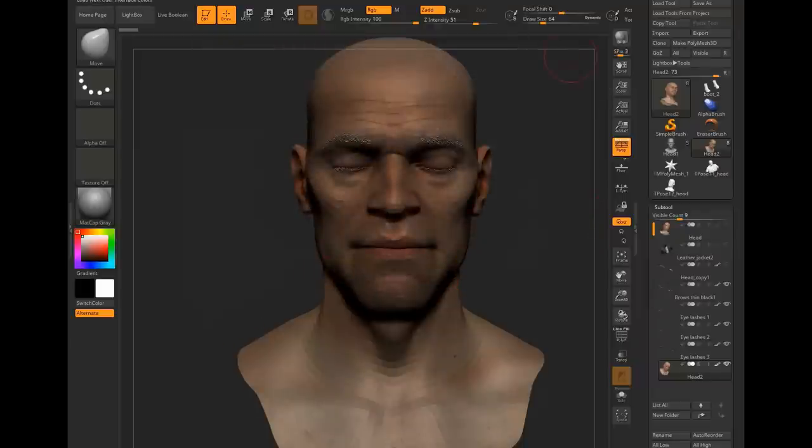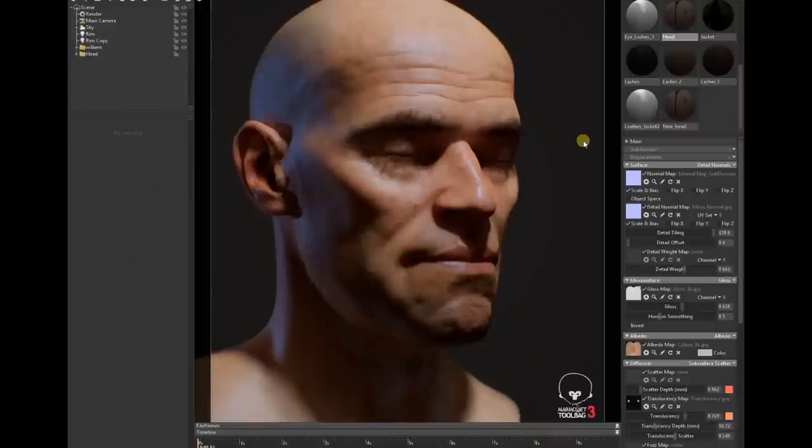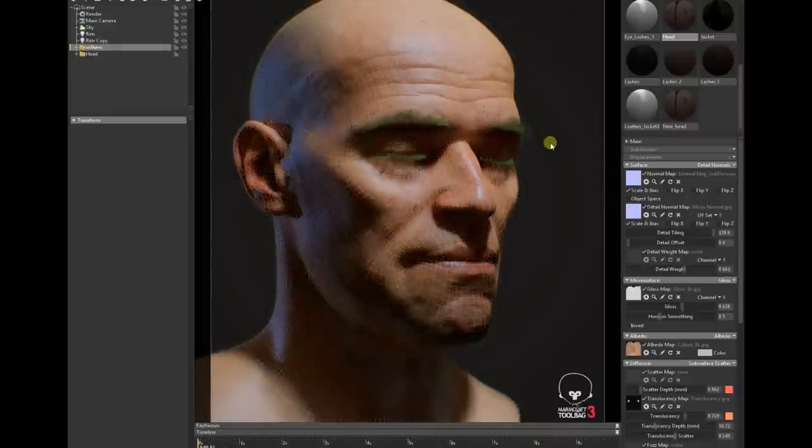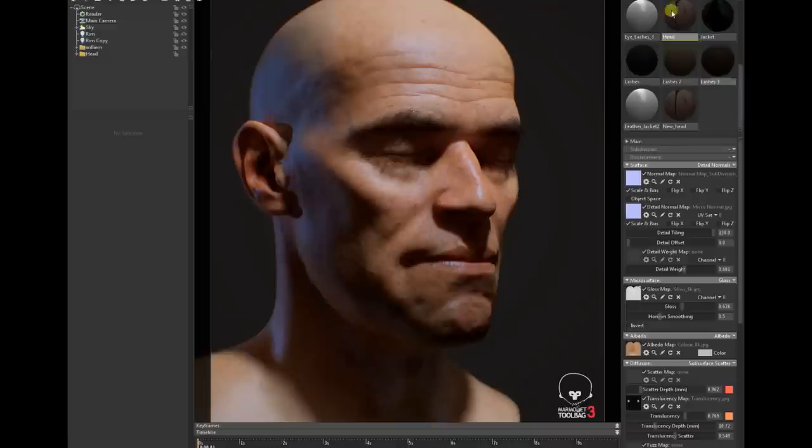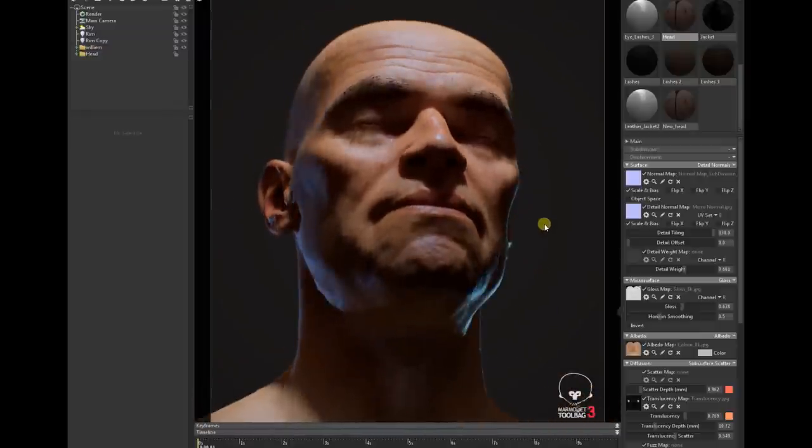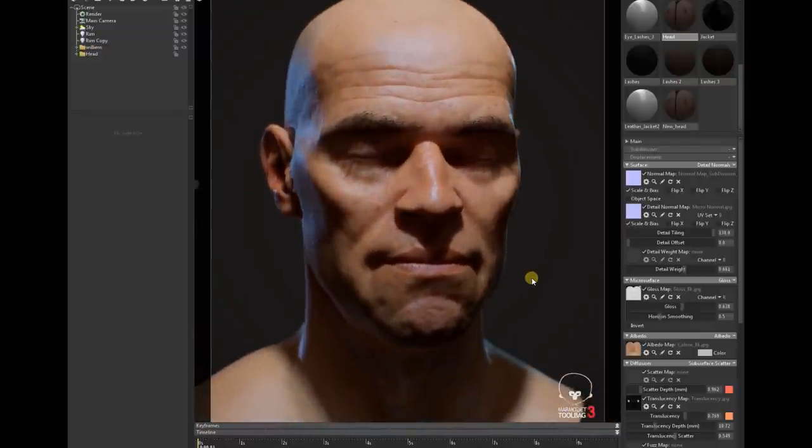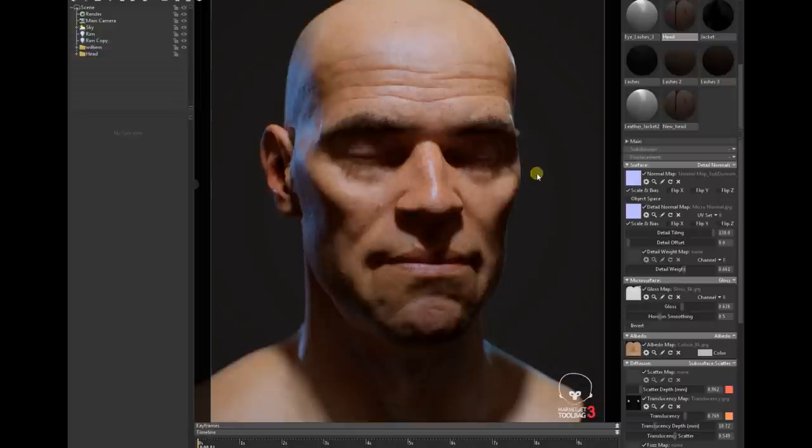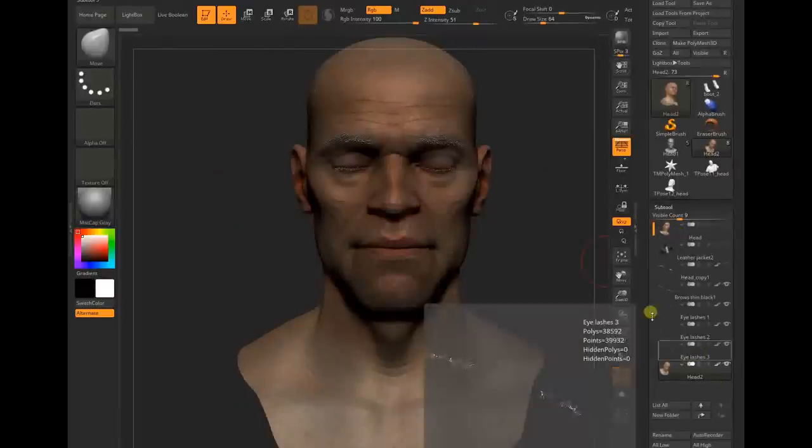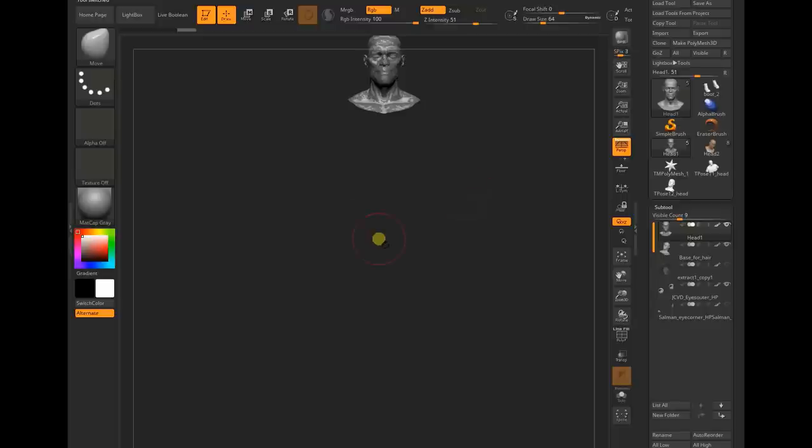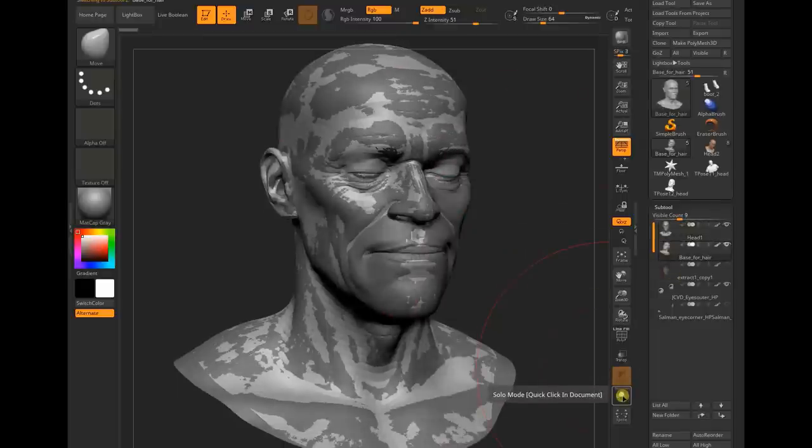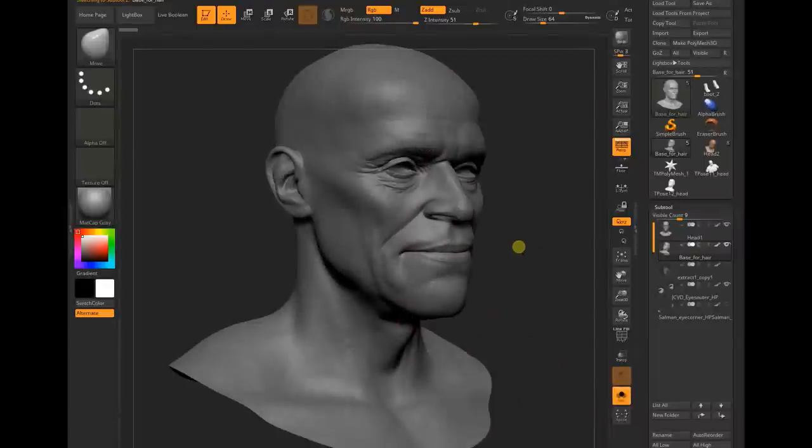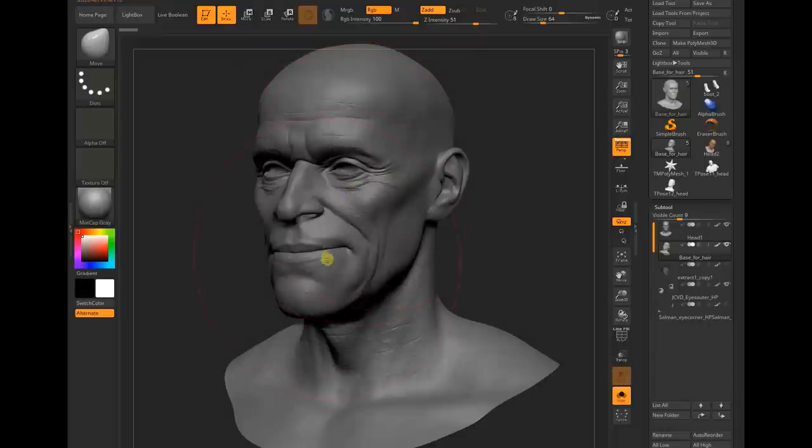Let's get back to Marmoset Toolbag. In Marmoset Toolbag I imported the head file, then applied all the existing materials because those are already ready. It looks awesome. One more thing I want to mention: in your scan data you may have some very prominent deformation on the skin or face. In this case I have very prominent wrinkles.